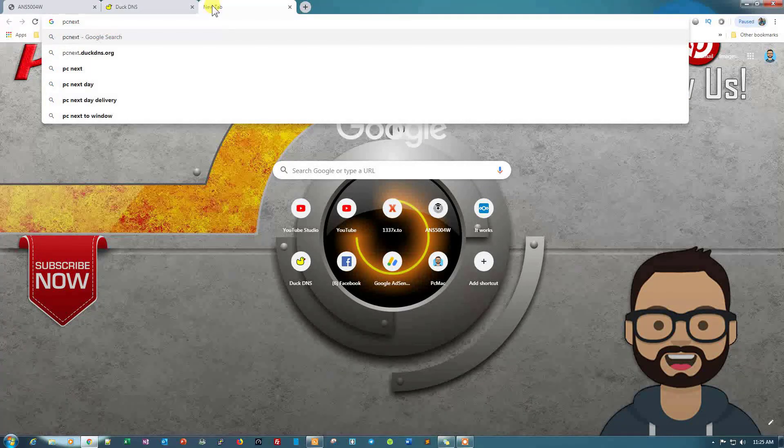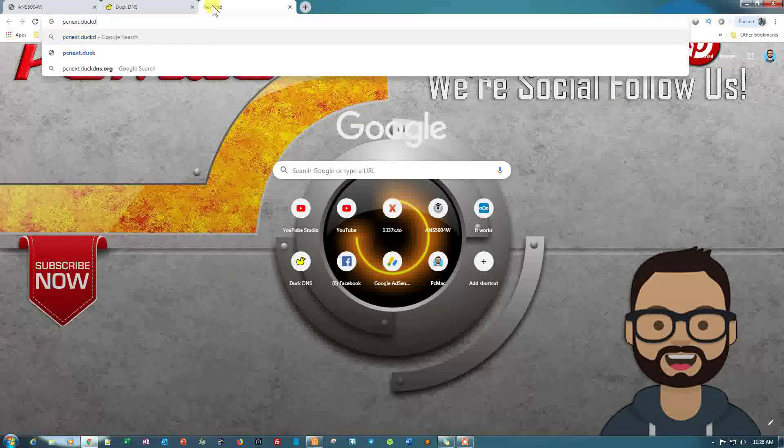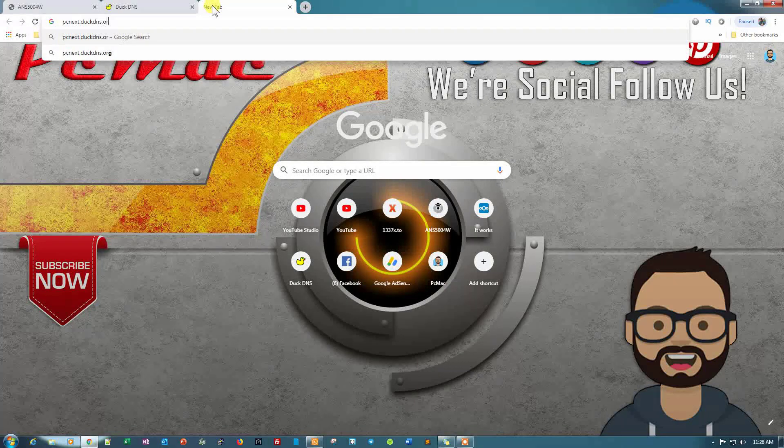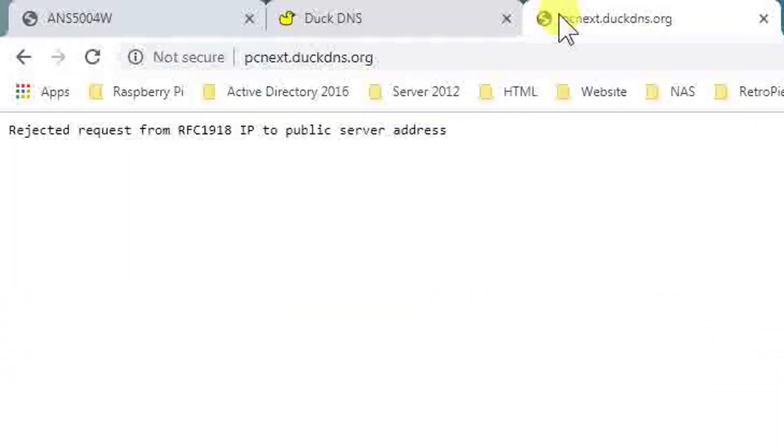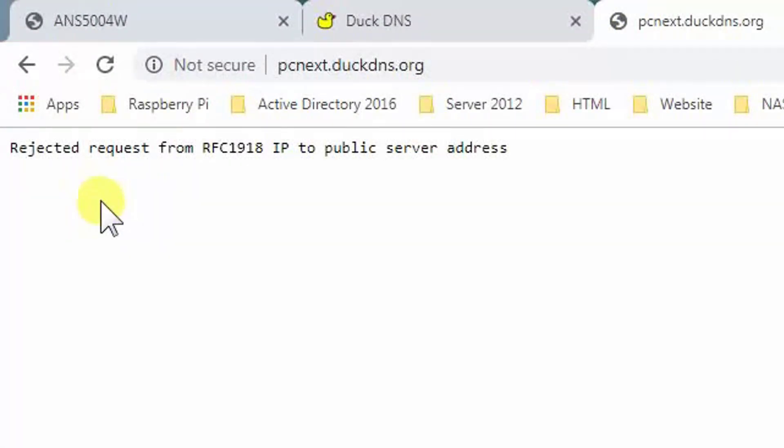DietPi. So let's just go ahead and log in to DuckDNS.org. Hit enter and as you can see, rejected request from RFC1918 IP to public server address. So the settings are correct, but we need to log into the server from a different network, that is outside from our network. Now let me go ahead and show you.